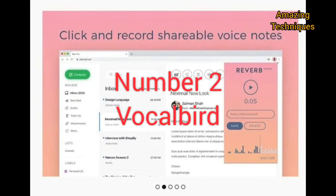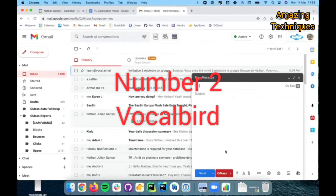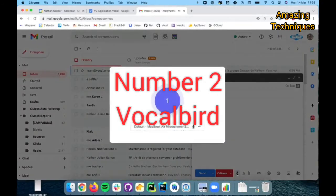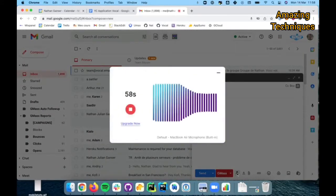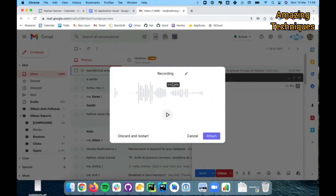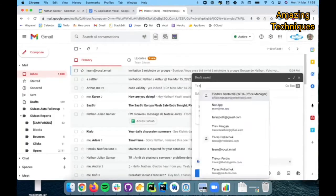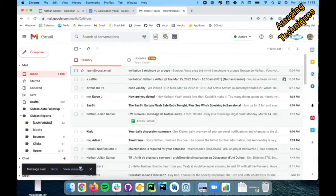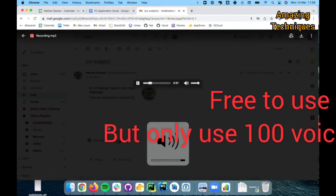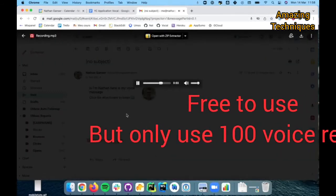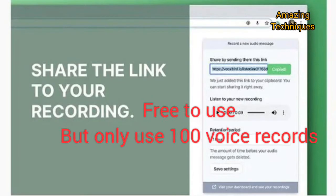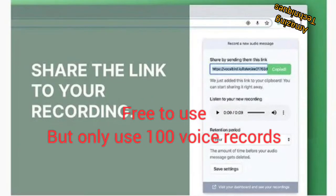Number 2: Vocal Bird. Vocal Bird is very similar to the Reverb Record extension listed just above. With Vocal Bird, you can record and share audio messages from any page. The Chrome extension is free to download and use, but you can only record 100 voice recordings in a month.